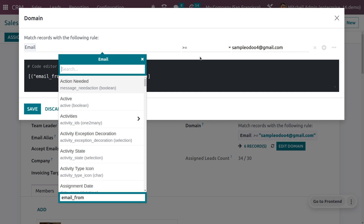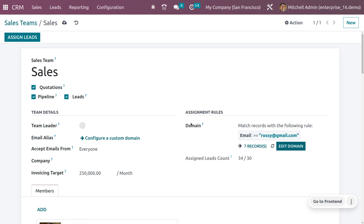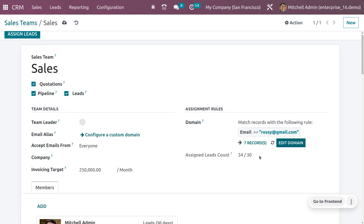I'm setting the record rule as Email, where the email is equal to a specific address — rosie@gmail.com. You can see there are seven records matching that email, and all those records will be generated as leads. Currently there is only one salesperson assigned to this sales team, but you can add multiple salespersons.